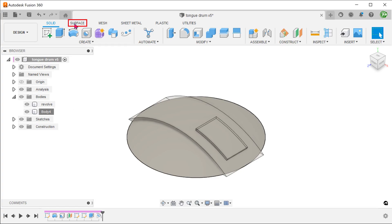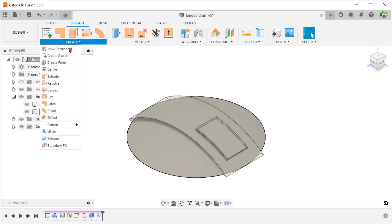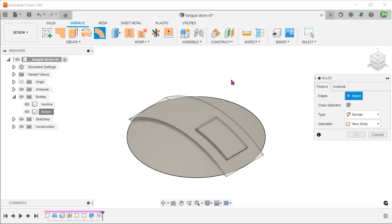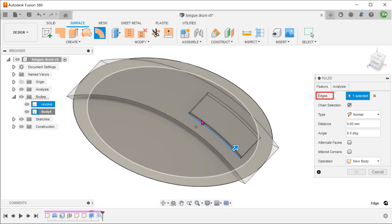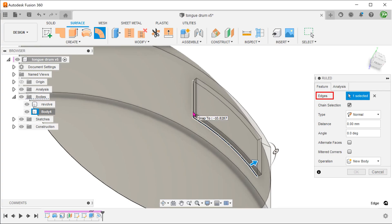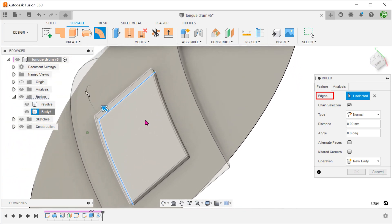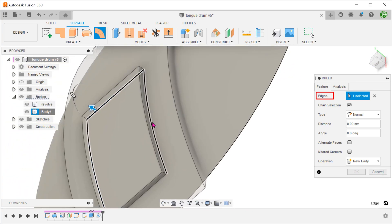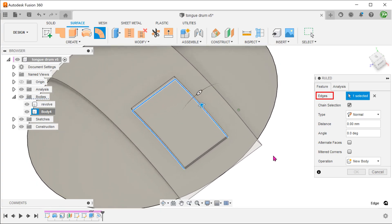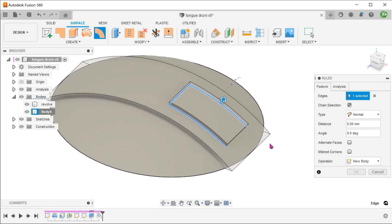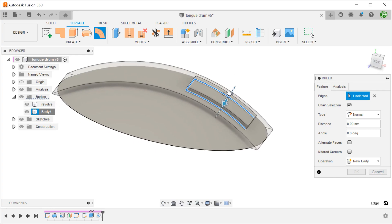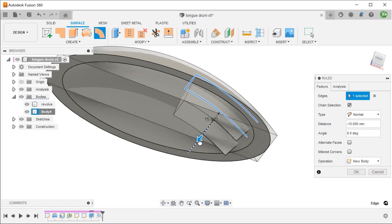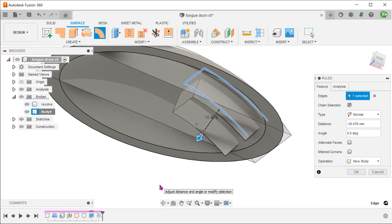Activate the surface tab. Go to create, root. Select these 3 edges of the embossed feature. For type, set to normal. Adjust the distance such that it goes beyond the thickness of the shell dome.